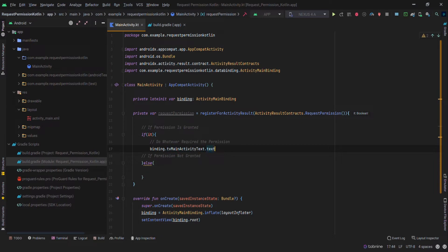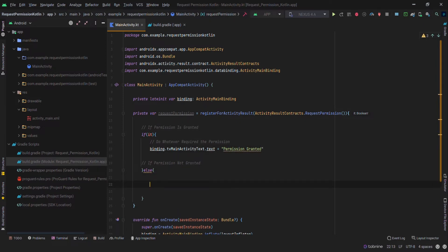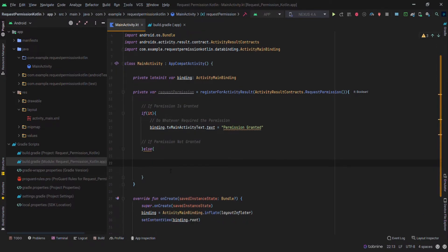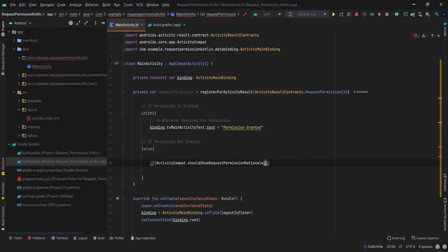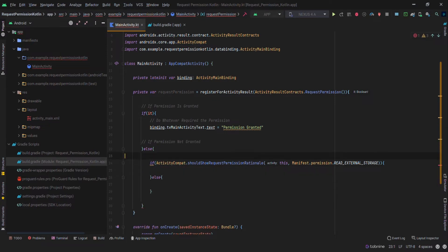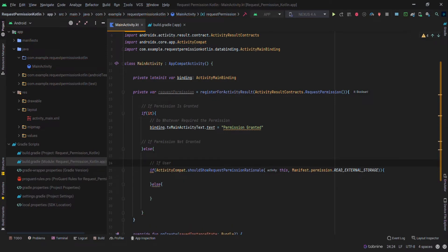In this case I will change the text to 'Permission Granted'. Else if the permission is not granted, there are two scenarios: one, the user selected 'Never ask again'; second, the user simply denied the permission just once. We will use the function shouldShowRequestPermissionRationale — it returns true if the permission is denied only once, and false if the user clicked 'Never again', meaning he permanently asked not to be asked for this permission.